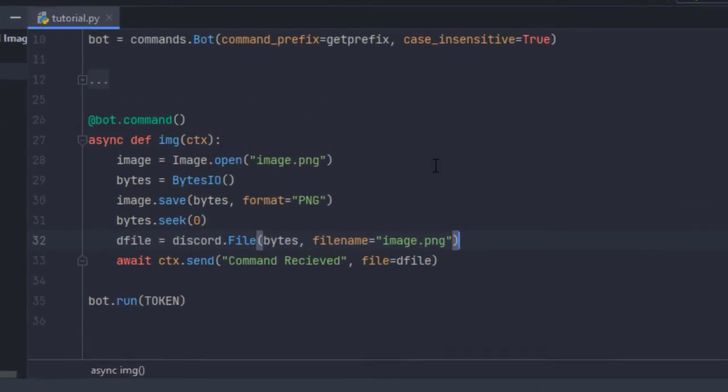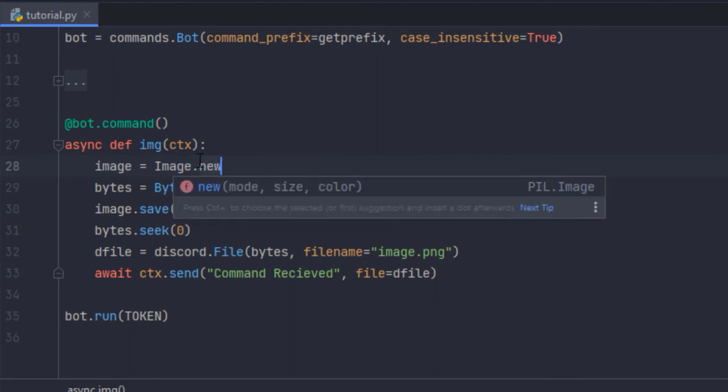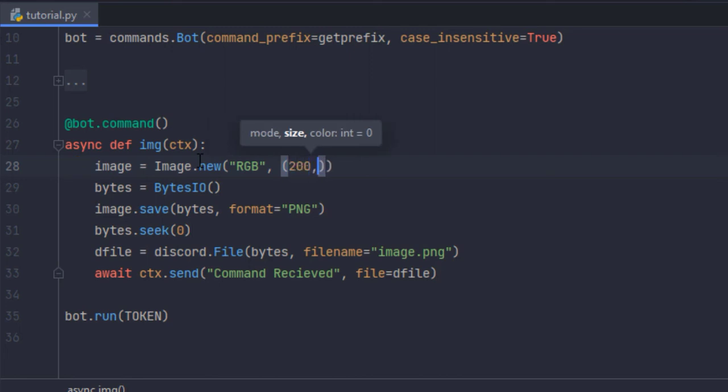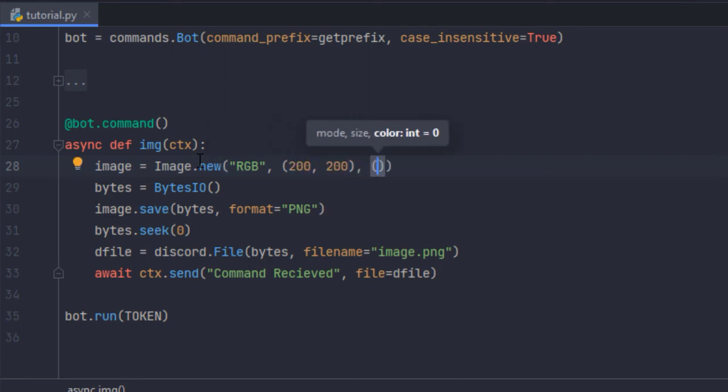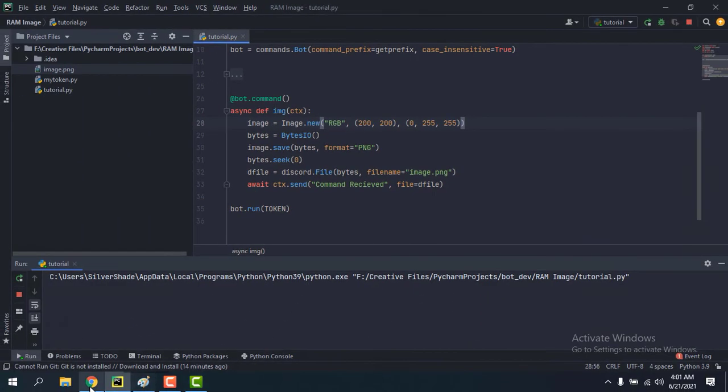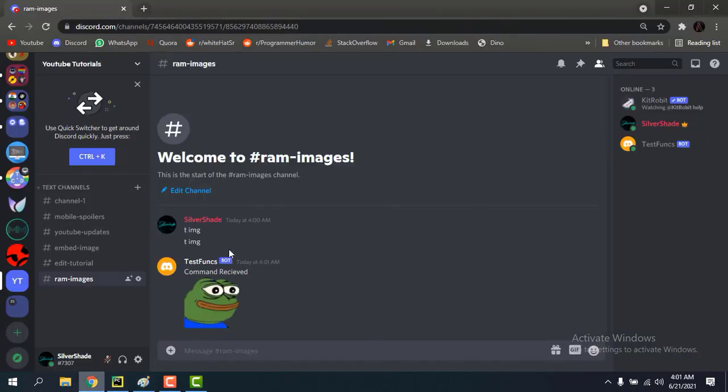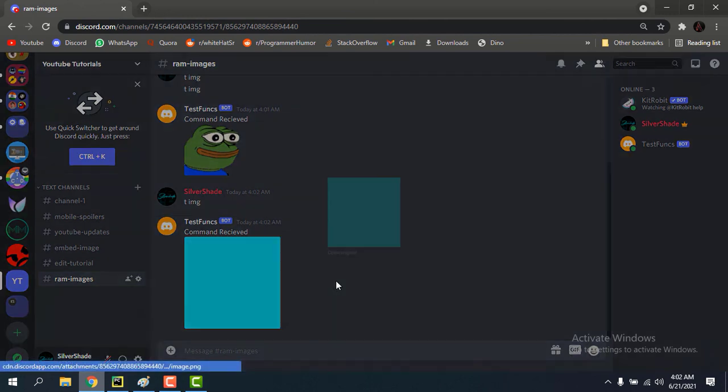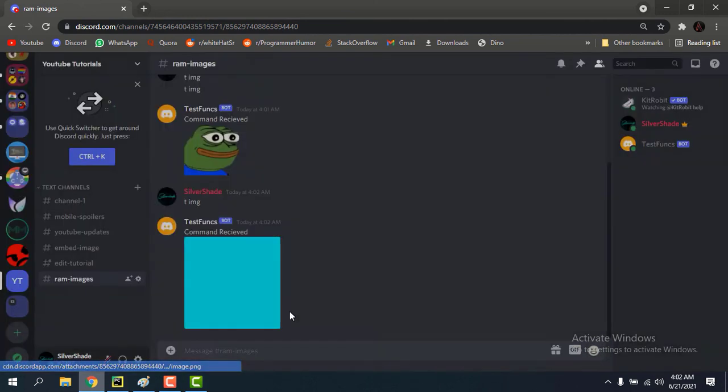You know you can even make a new image. I'll show you image.new mode RGB size 200 200 and then let the color be cyan. Okay so we got it.